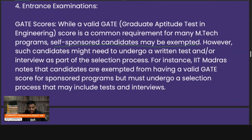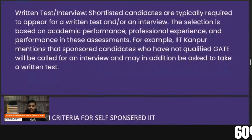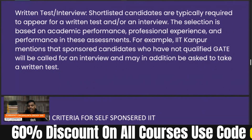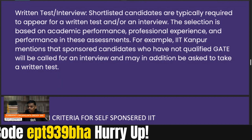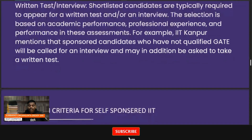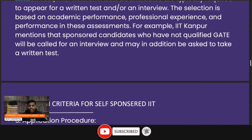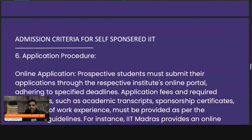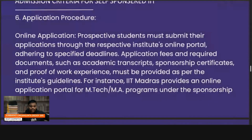Shortlisted candidates are typically required to appear for a written test or interview. The selection process is based on academic performance, professional experience, and performance in the assessments. For example, IIT Kanpur mentions that sponsored candidates who have not qualified GATE will be called for an interview and may also be asked to take a written test. Some IITs conduct only a test, some only an interview, and some both.